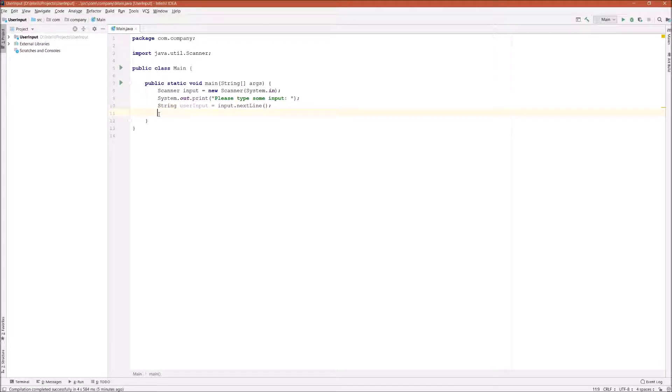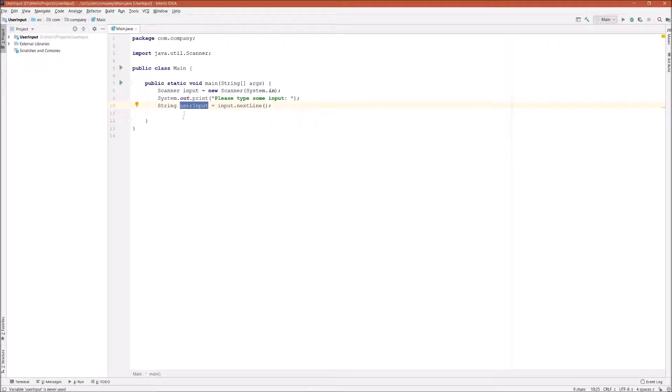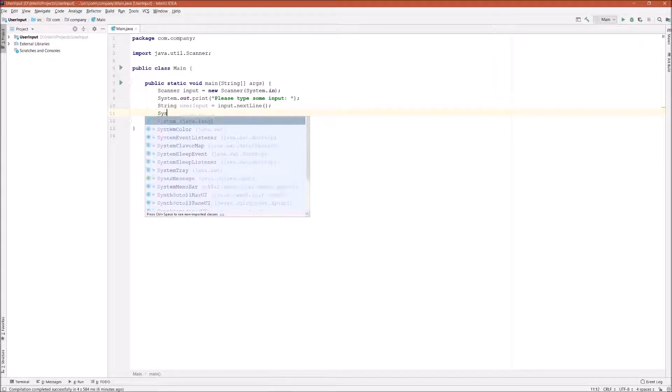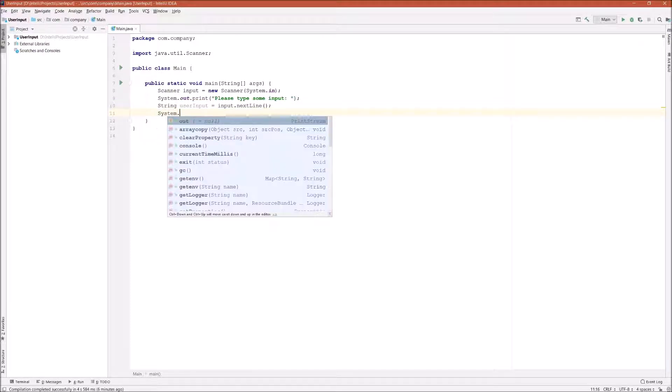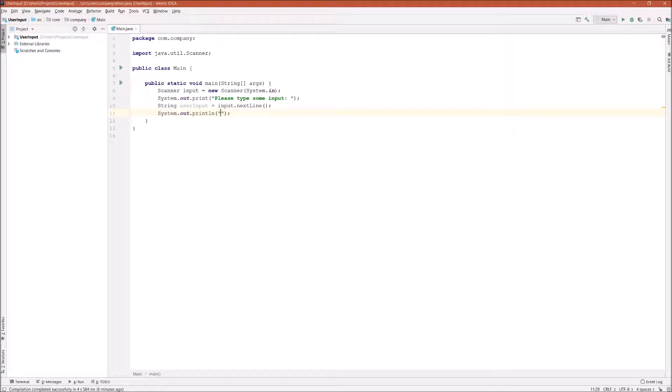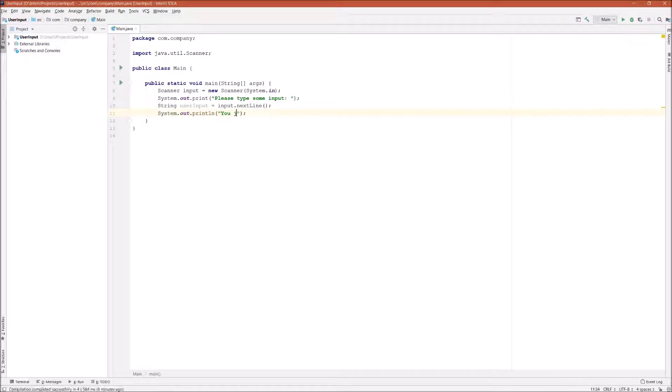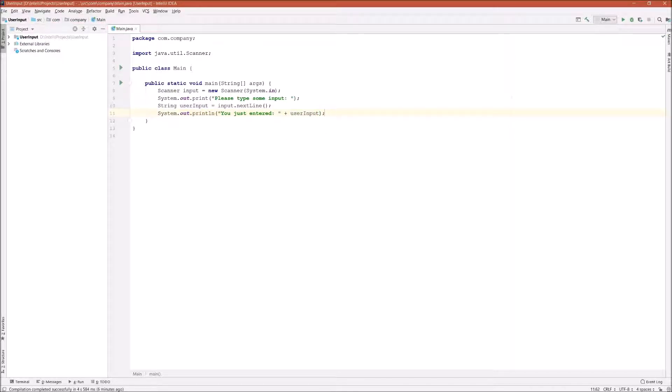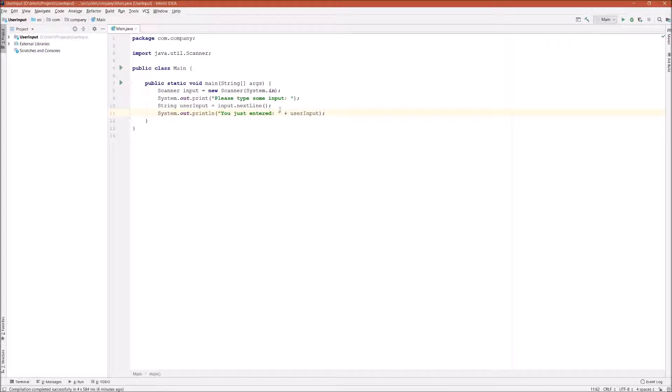Now, we can print out that user input and verify if it is the same as whatever the user typed. So let's print out the user input and say, you just entered plus userInput. So if they're the same, which means we successfully captured the user input from the console. So let's run this program.